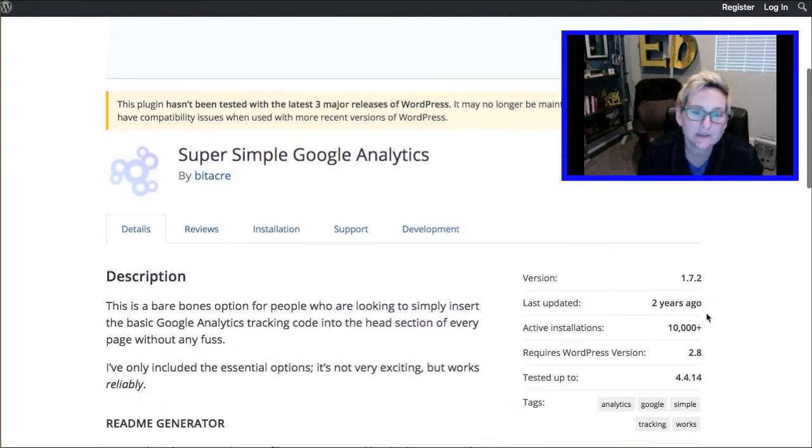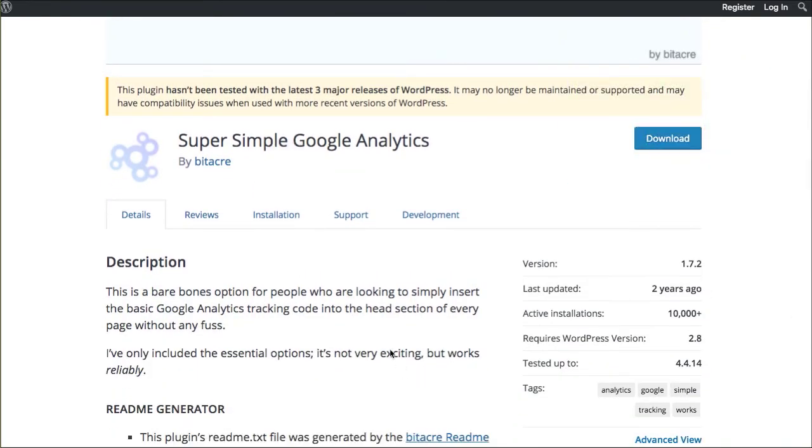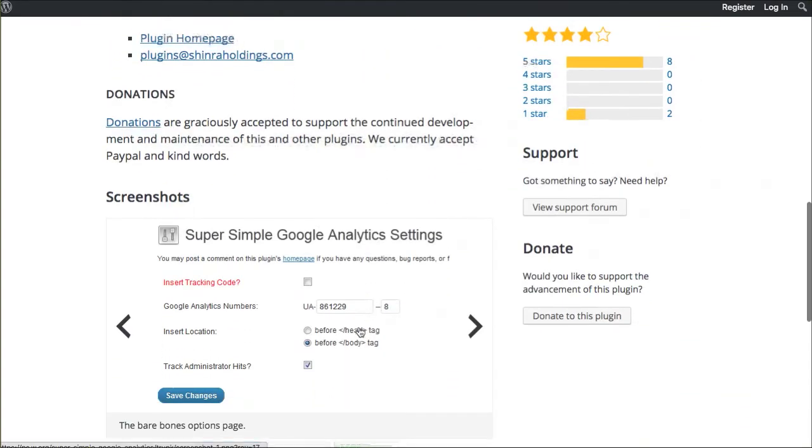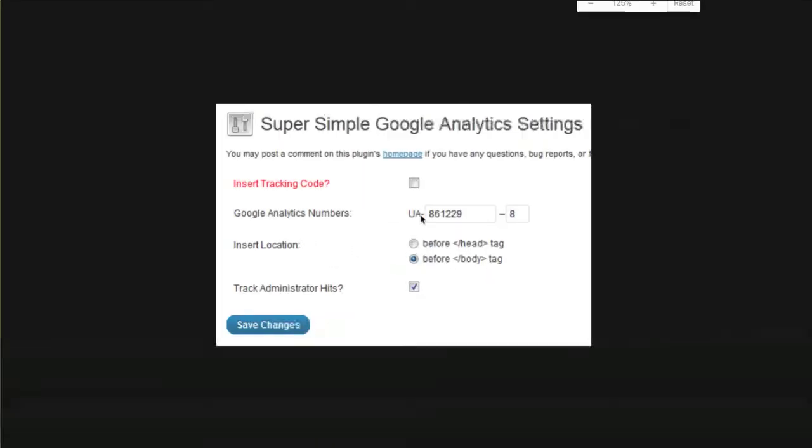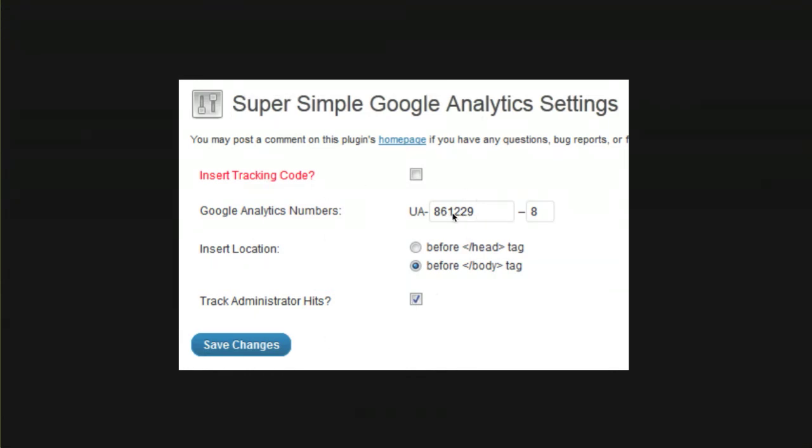This particular plugin only allows you to take the nerd code when you sign up for Google Analytics. Google will give you what's called a UA number, a unique number that you'll be able to take over. Once you install this plugin, it gives you this little screen that you can copy and paste your own code inside of.